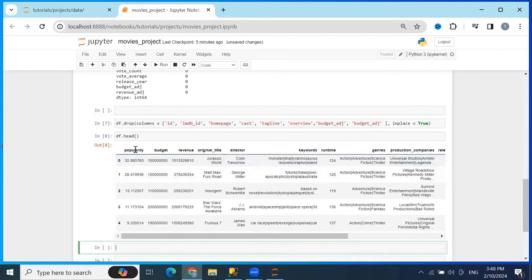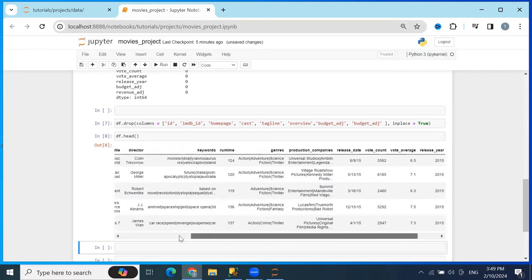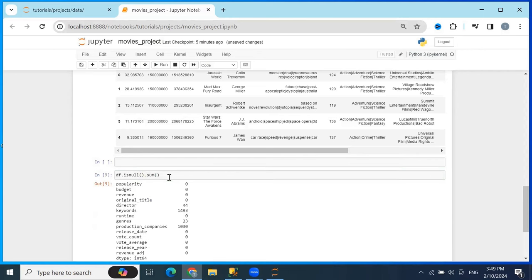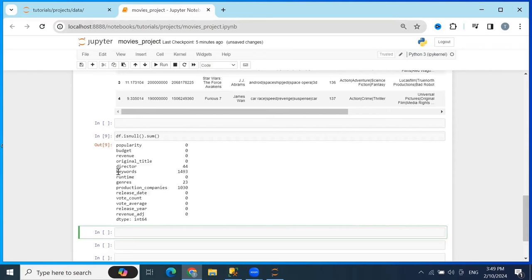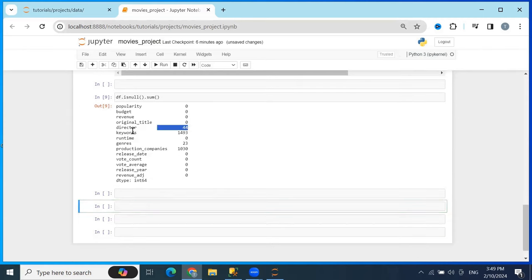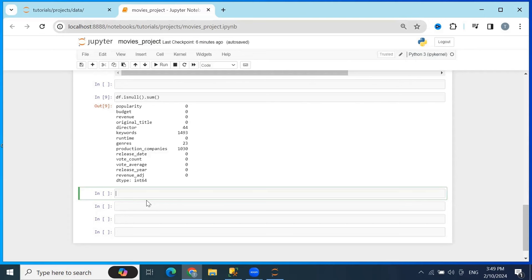After dropping those columns, our data now starts with popularity and ends with revenue. Now we need to work on null values — they could cause errors. Checking with .isnull(), we can see four columns contain null values. Some rows will be dropped and some will be replaced. For the 'director' and 'genres' columns, I'll drop rows containing any NaN values since we don't need records without that information.